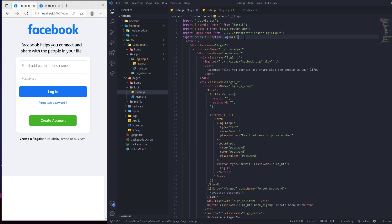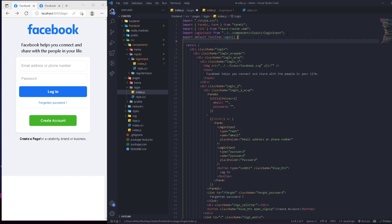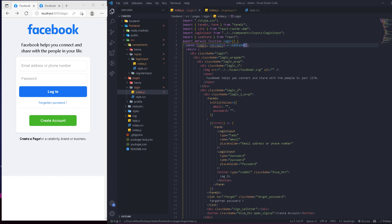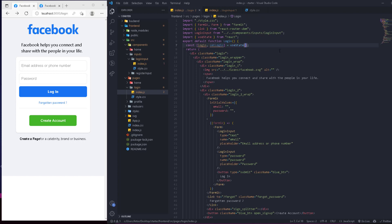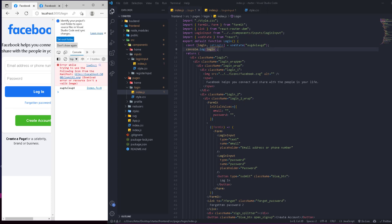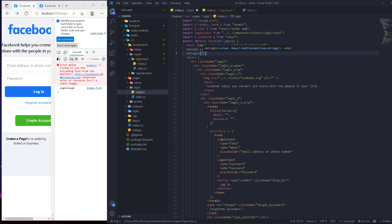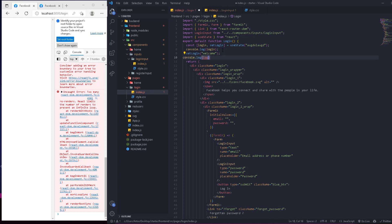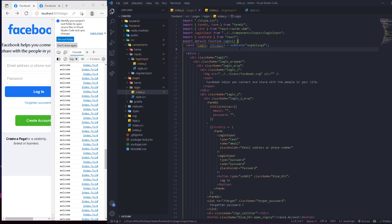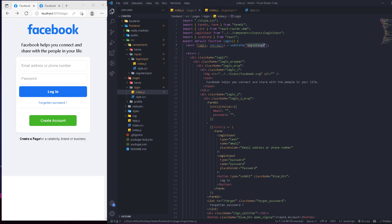We'll define a state: const [login, setLogin] = useState(). If you're not familiar with useState, you define a variable called login, and when you want to change it, you call setLogin with the new value. For example, if we console log login and call setLogin('welcome'), the console will show 'welcome' because we changed the value.